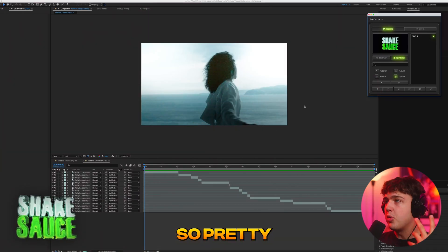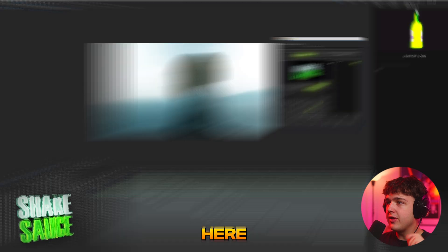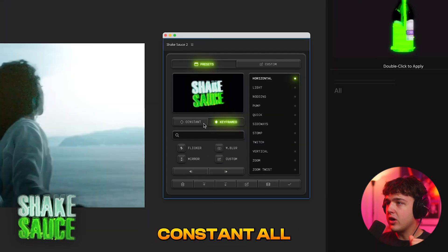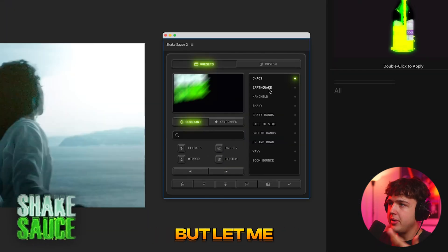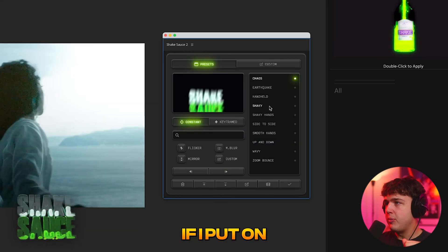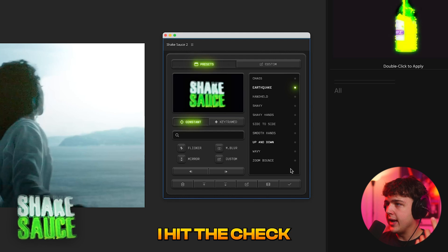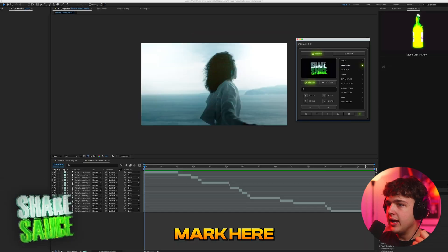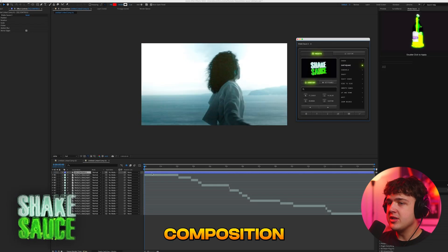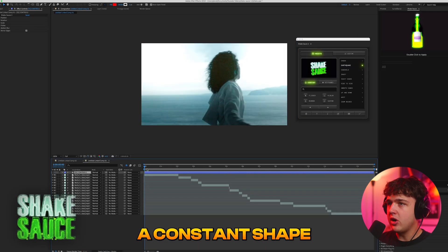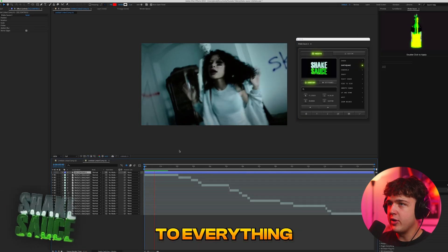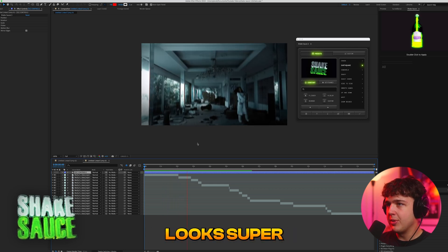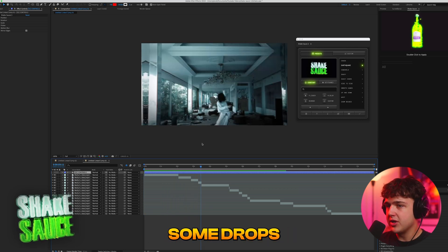So pretty much the way it works is if we start off here you guys can see we have constant. Let me just show you an example. If I put on for example earthquake, I hit the check mark here, it's going to put this over the entire composition and it's going to add a constant shake to everything which honestly looks super sick for some clips.